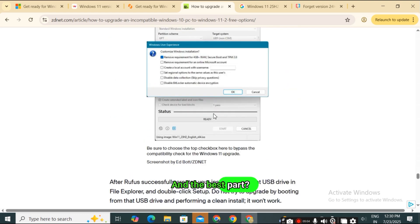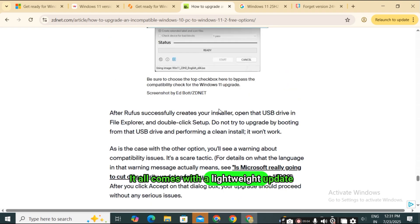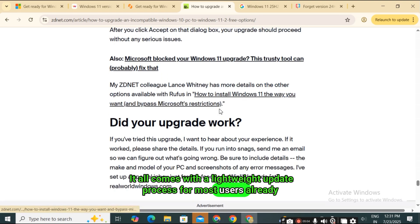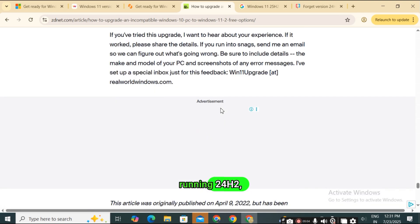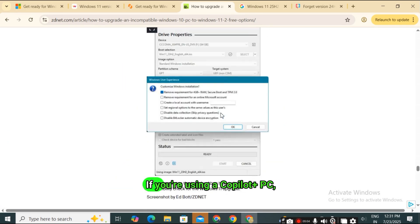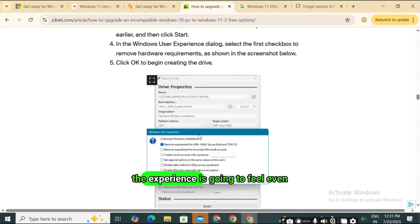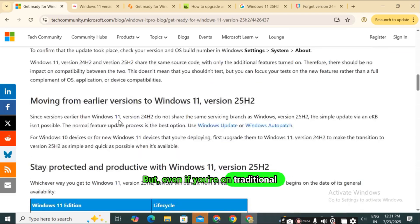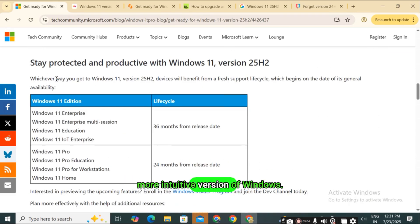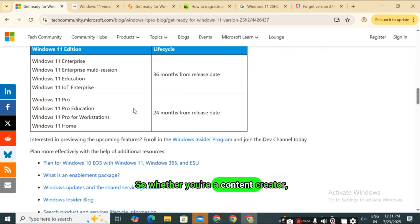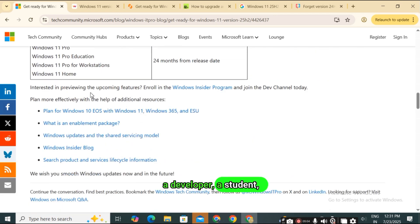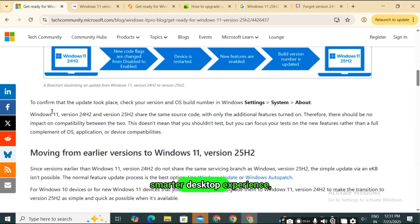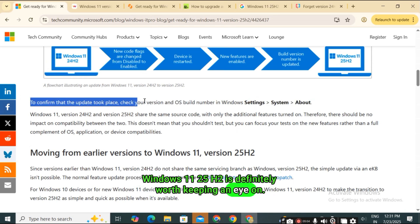And the best part? It all comes with a lightweight update process for most users already running 24H2, so you won't have to jump through hoops to get it. If you're using a Copilot plus PC, the experience is going to feel even more dynamic and AI-driven. But even if you're on traditional hardware, you're still getting a more responsive, more intuitive version of Windows. So whether you're a content creator, a developer, a student, or just someone who wants a smoother, smarter desktop experience, Windows 11 25H2 is definitely worth keeping an eye on.